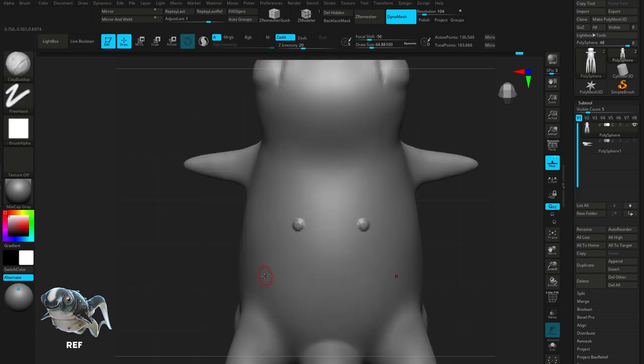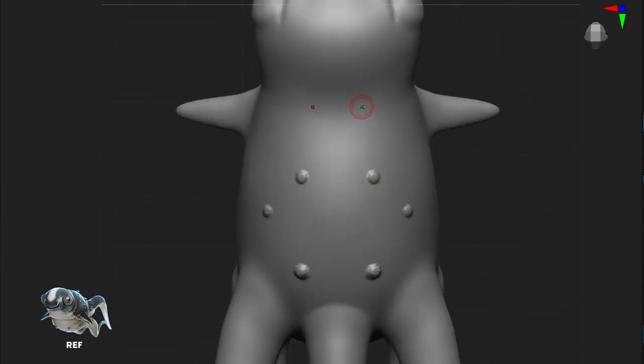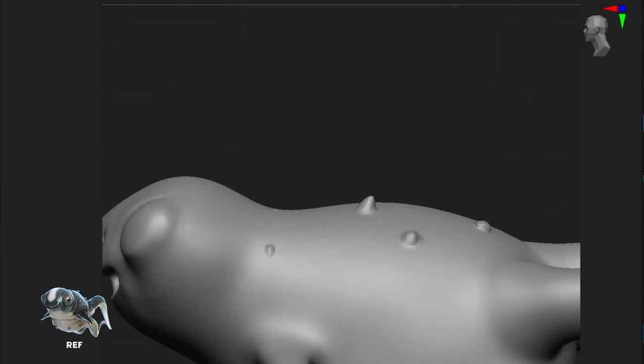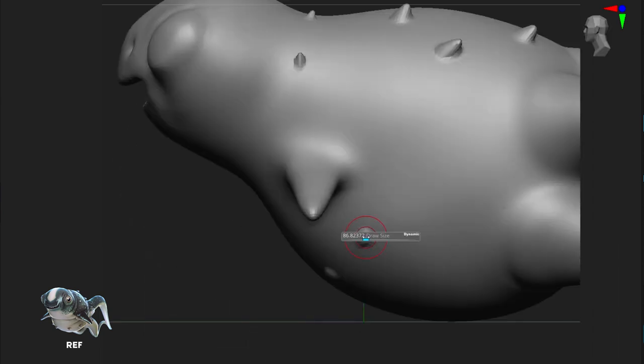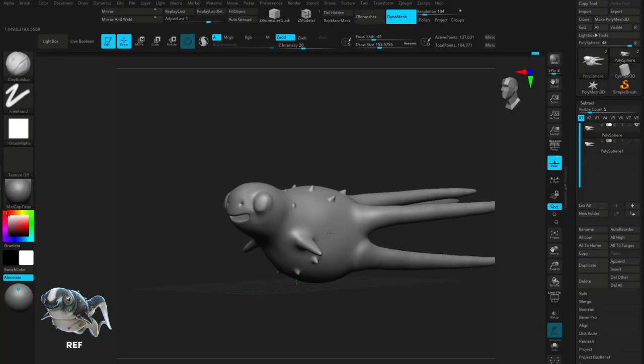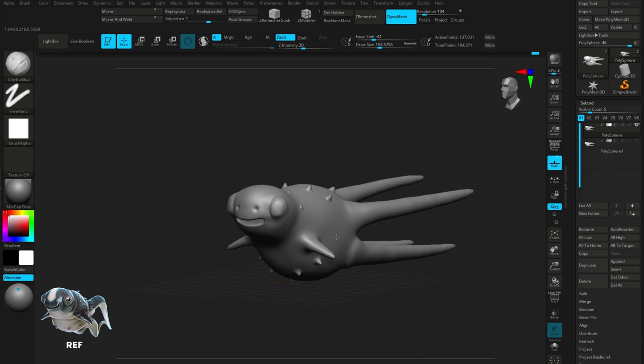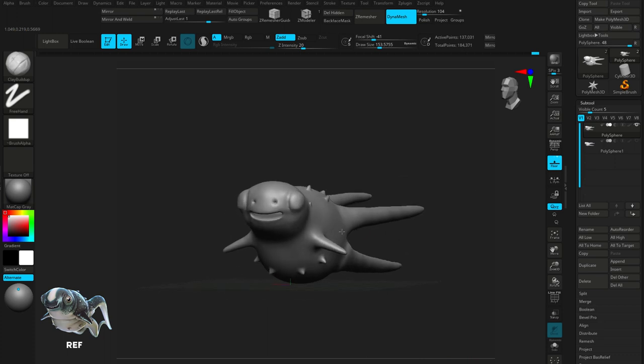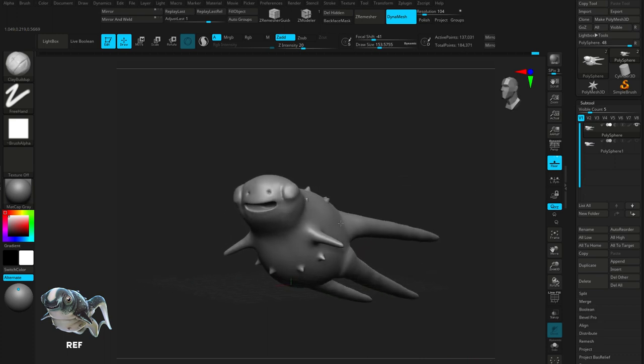For the spikes on the body, I'm using the clay build up just to mark some rough indications of where the spikes should be. And then using the snake hook, I'm actually going to pull them out to extrude out that geometry. We're in a good place now. We've established the primary forms of the cuttlefish. Now it's time to up the resolution and add some more detail.